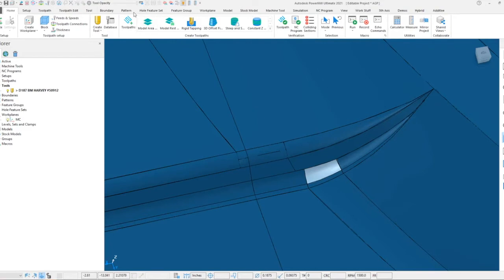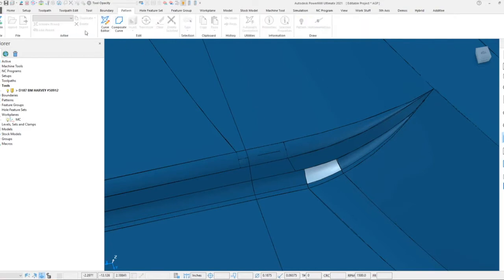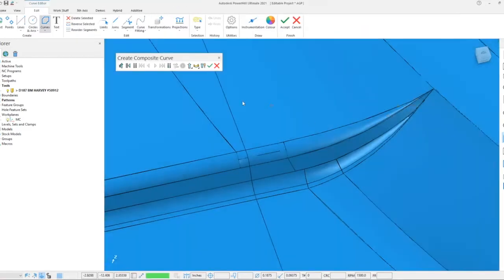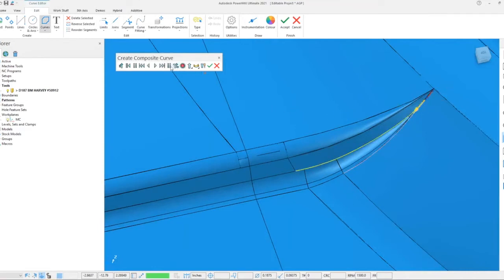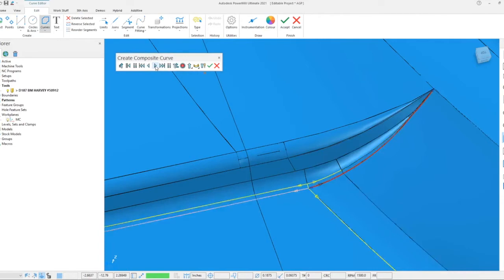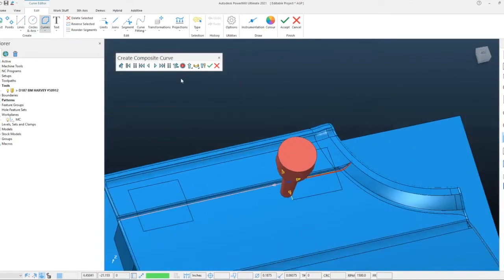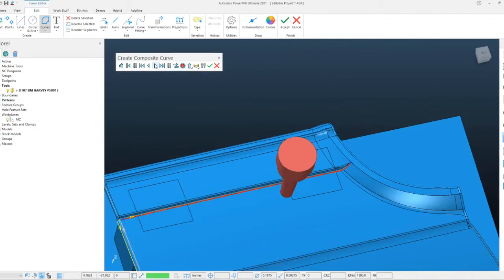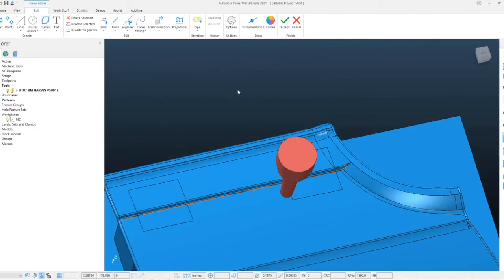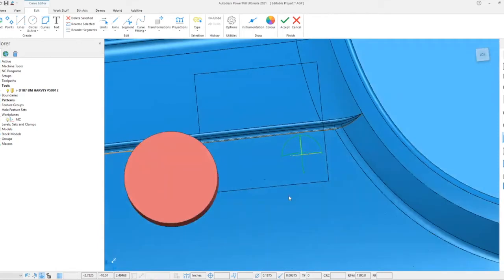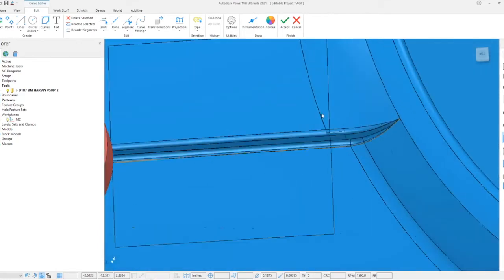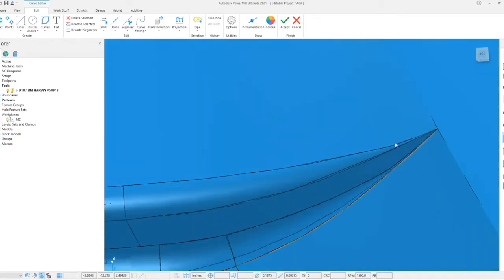I can then create a pattern in this area and create a composite curve from any of the selected geometry. I'll run this composite curve along this edge here all the way to the end, making sure it goes down the correct edge as there are multiple surfaces there. When I have that curve, I can use this to define any toolpath I like across that geometry and project it down onto the radius.